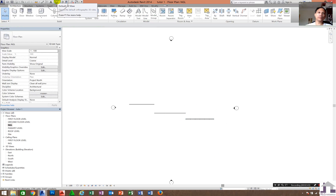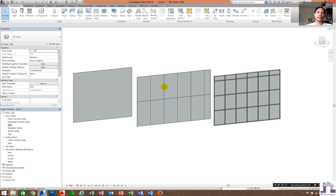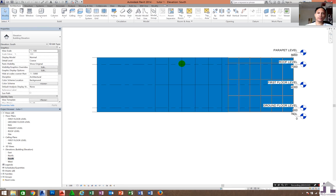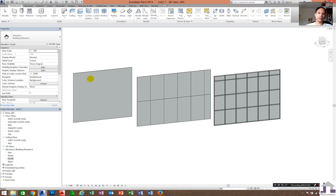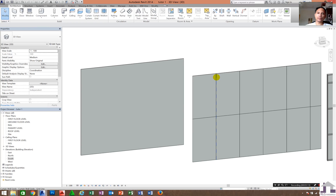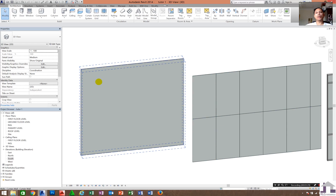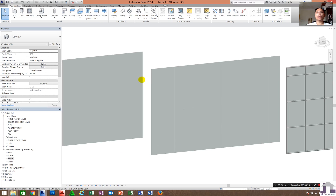Go to 3D view and you can see all three types: curtain wall, exterior glazing, and storefront. What is the difference between the three? You can observe it - the curtain wall is a plain glass panel with no curtain grid and no structural framing.